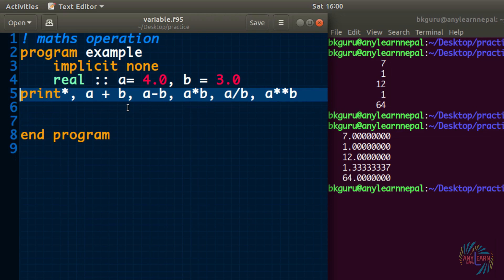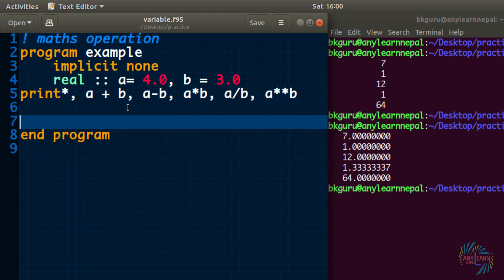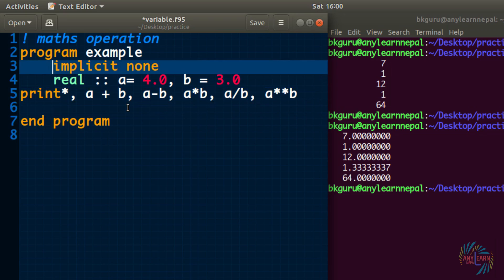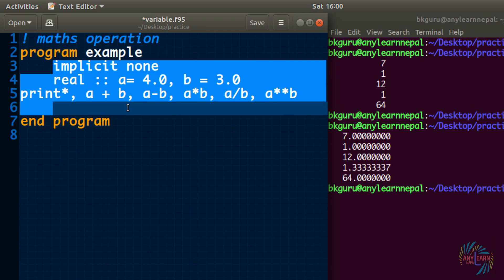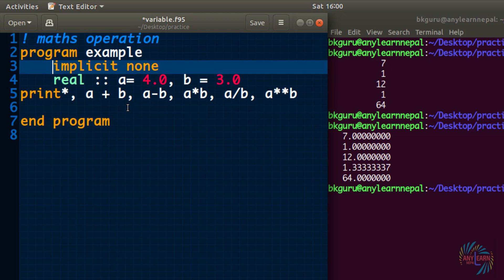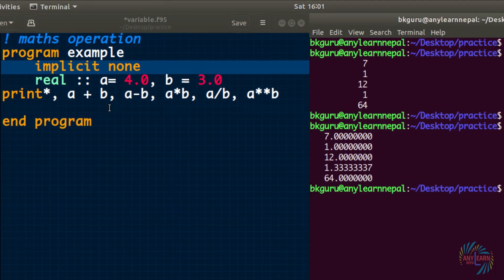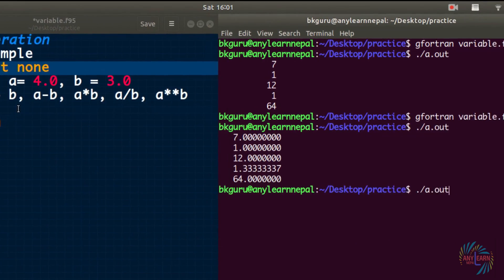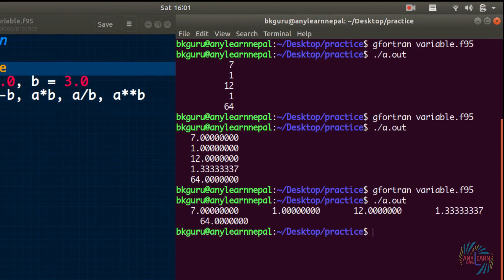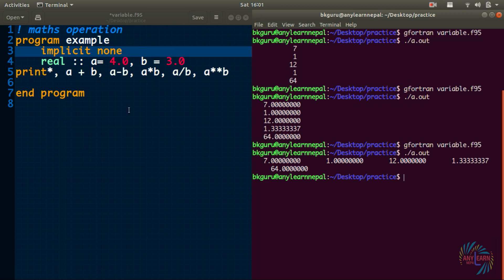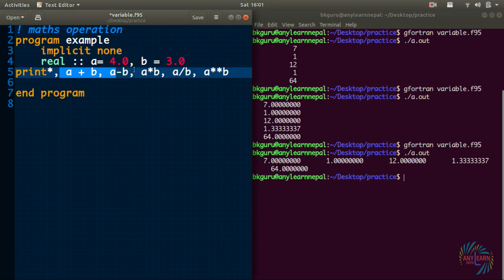This code looks even shorter than before, but the main code is still the same. Let us run it. Okay, it gives the same value but in a single line because we have used only one print statement.